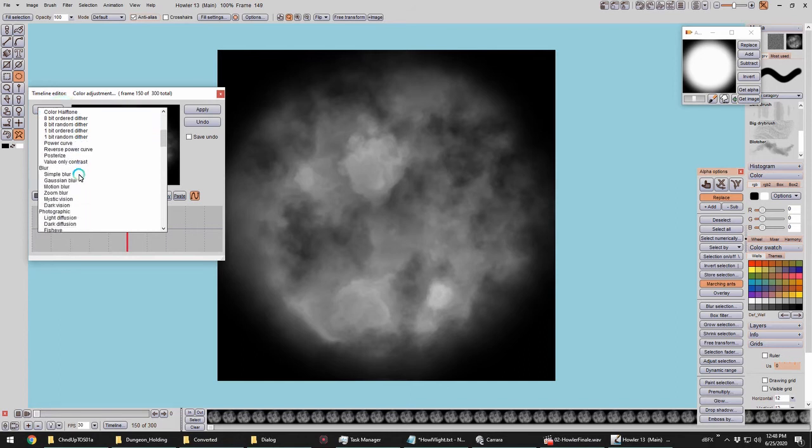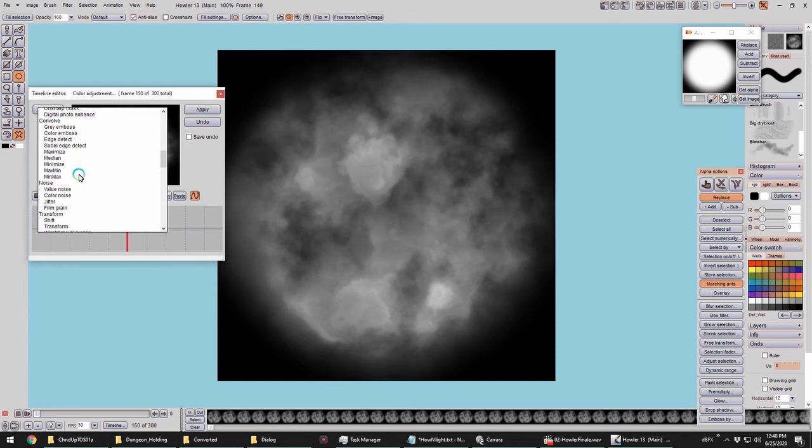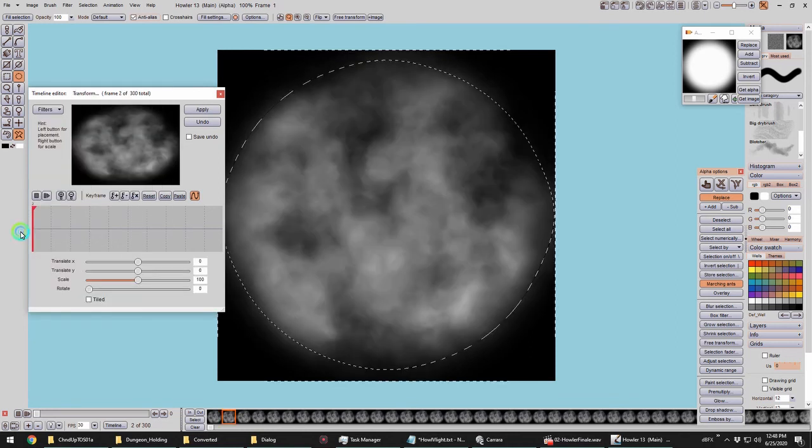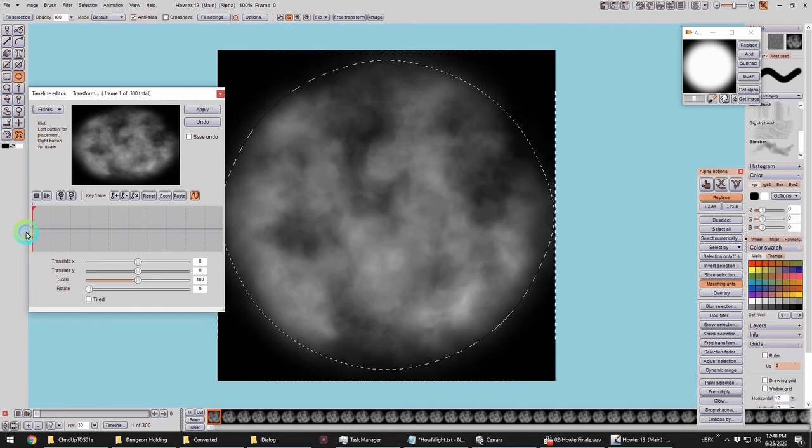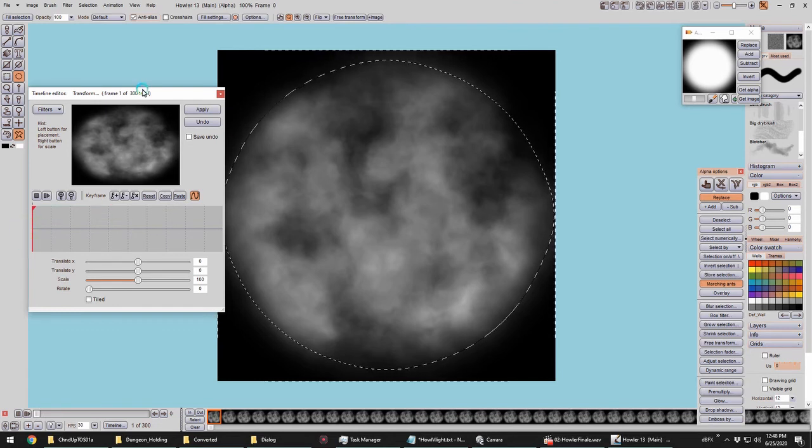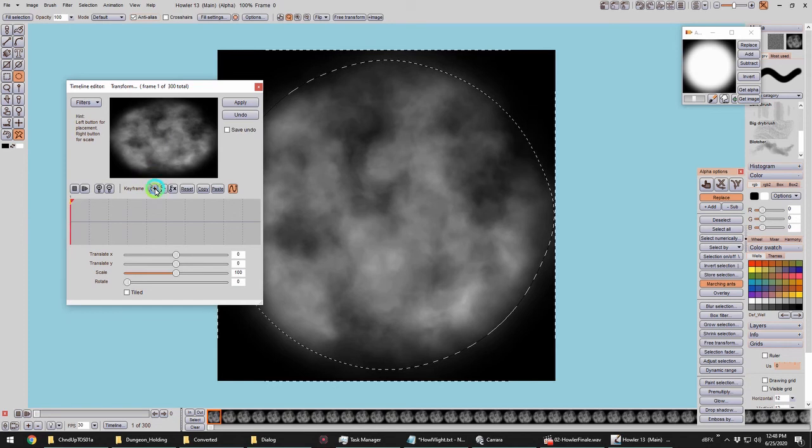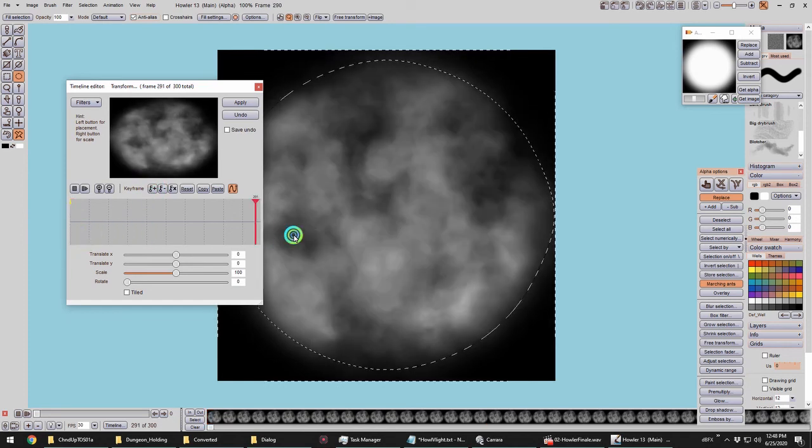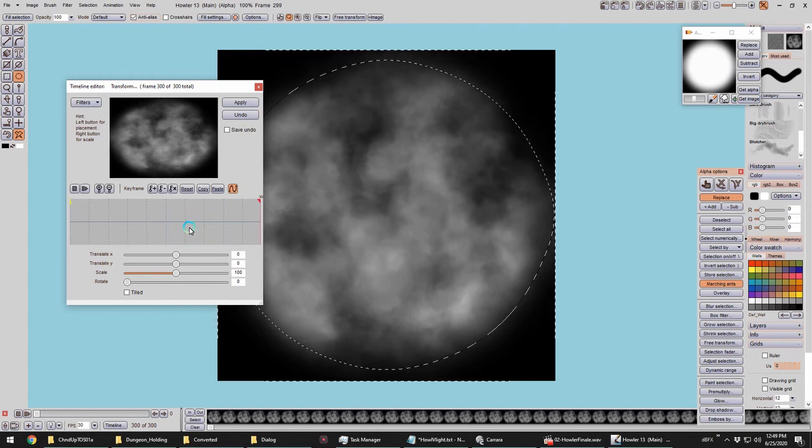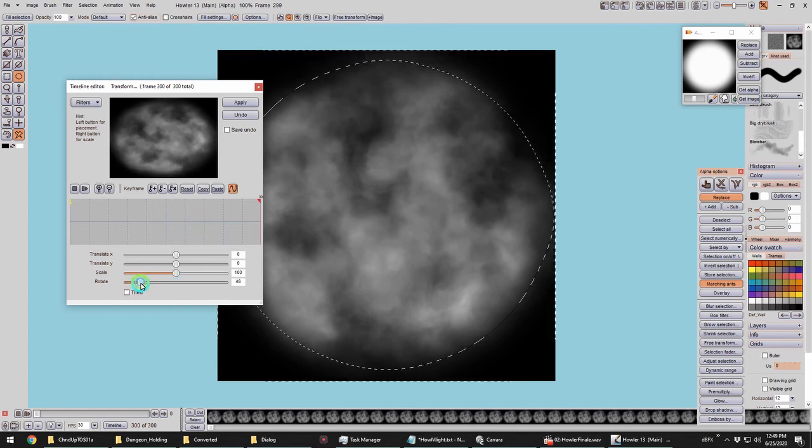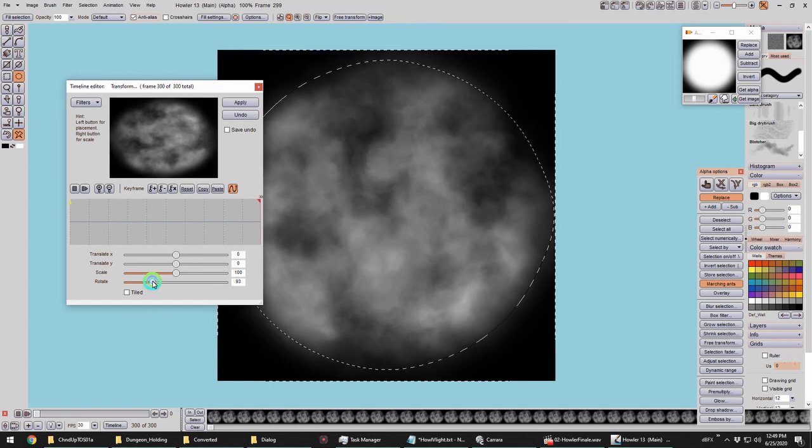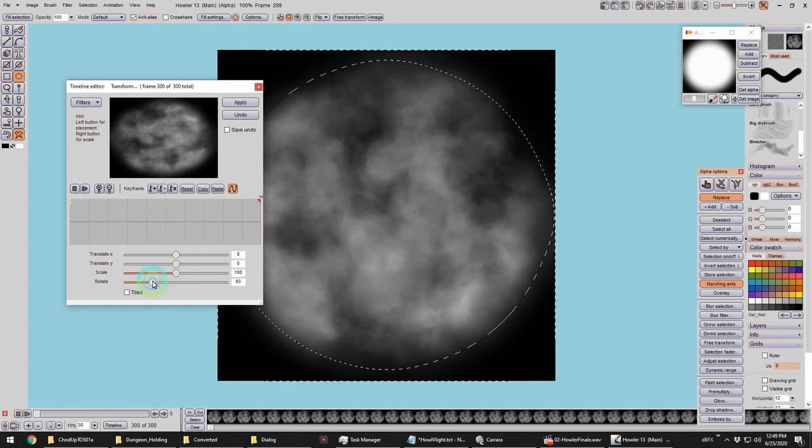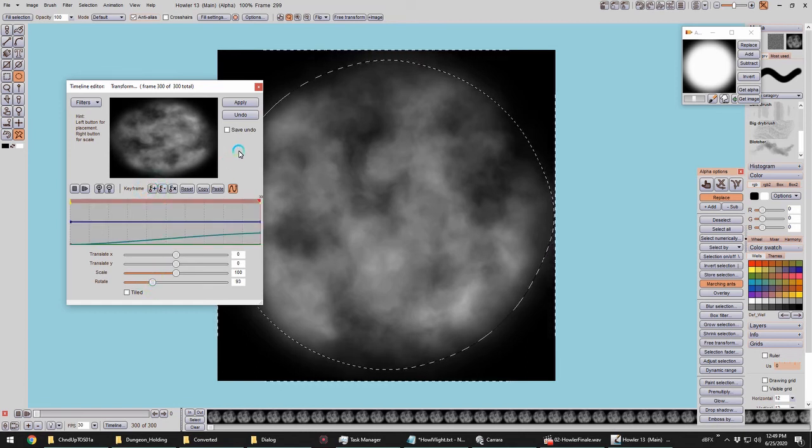So to do that, we're going to go back into the timeline here and under Transform, click Transform. Now, on the bottom here, we have Rotate. So we'll set a keyframe at zero while there's no rotation. And at the end here, we'll just give it about that much and set another keyframe. And apply that. Very good.